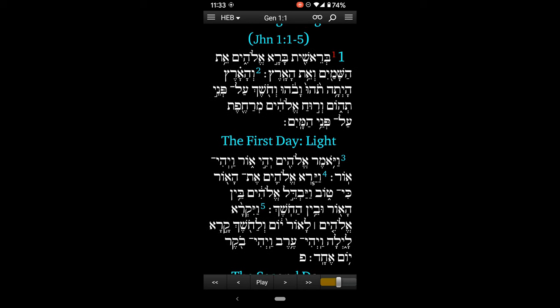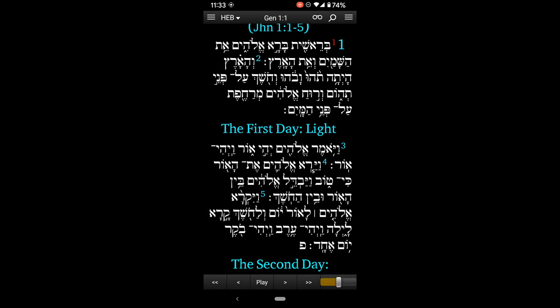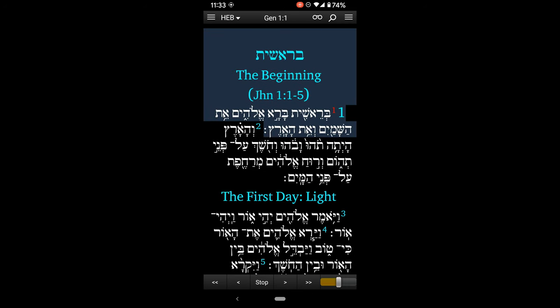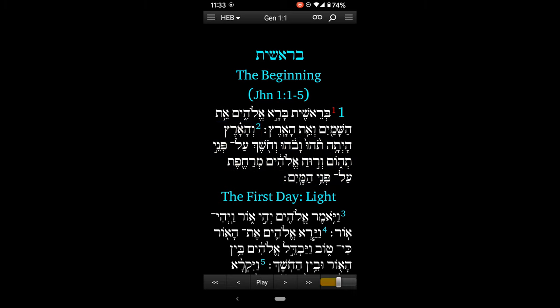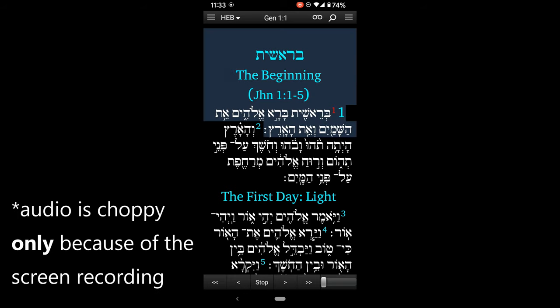Now what if I want to hear how this Hebrew sounds? I can do that — I can hit play. Now what if that's too fast for me? I'm a beginner and I want to slow down the speed. In the bottom right, I can move that little slider and now it'll be slower.